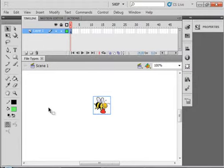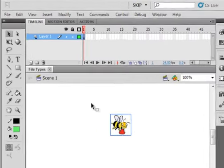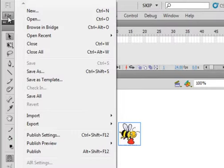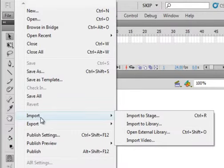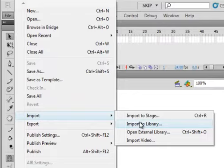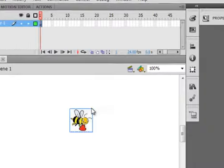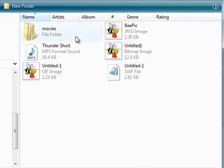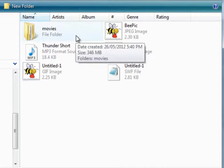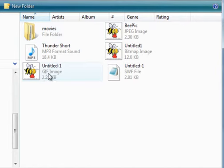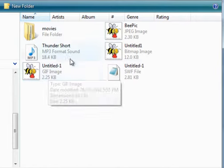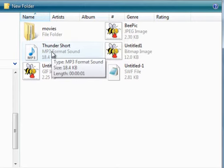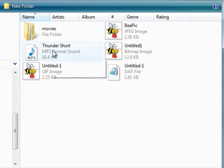We'll start with your CS5 program opened. Go to file, import, and you can import to what's called the library. Flash can import just about any type of file - videos, AVIs, GIFs, bitmaps, JPEGs, MP3s, pretty much any format can be imported.